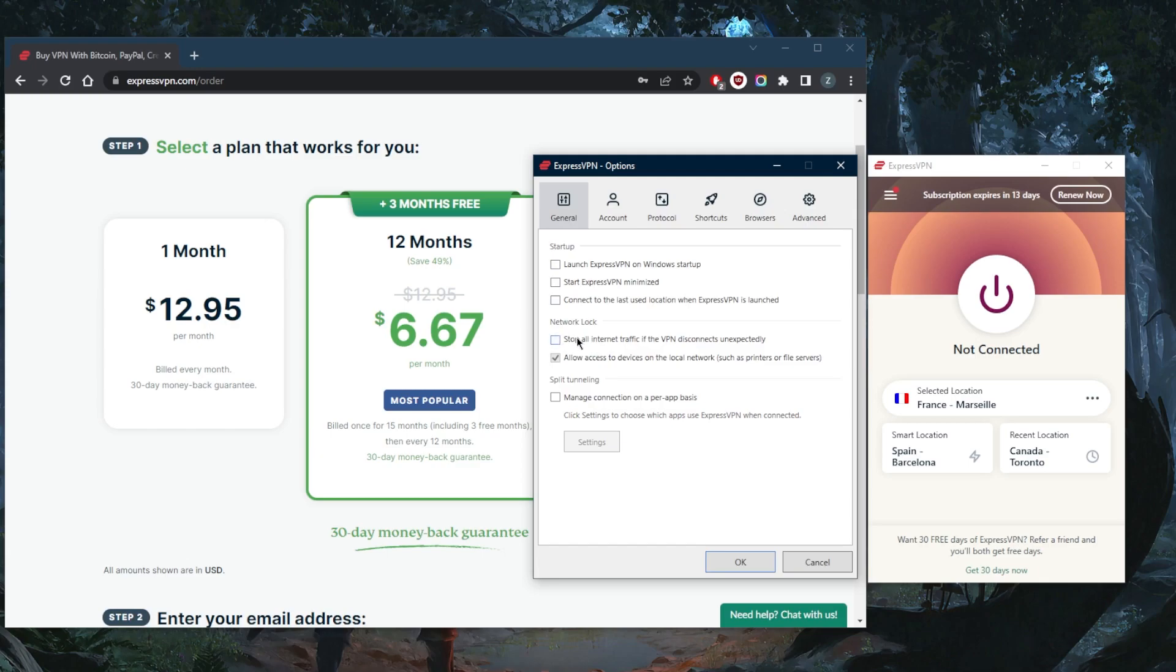The kill switch and split tunneling are two of the most important security features that should be in any VPN that's worth its salt, and you definitely have them here. They work very well. The user interface is super easy to use. If you're not familiar with them, by the way, the kill switch will stop your internet traffic